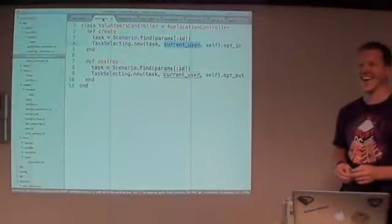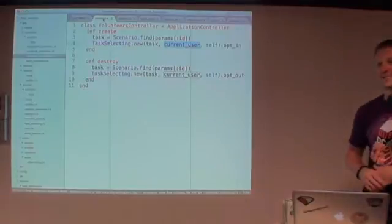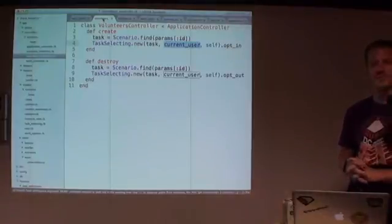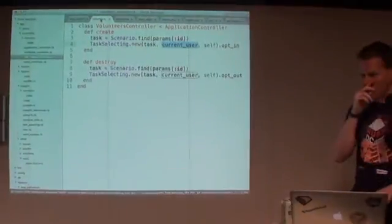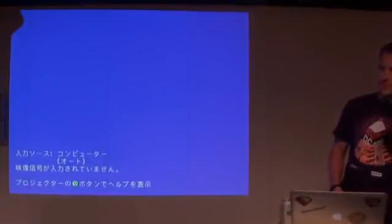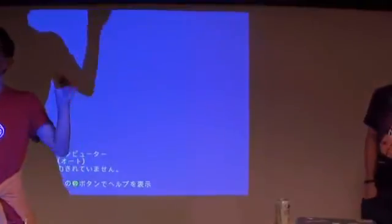Any other questions? Thank you very much. I forgot to mention the coupon code — there's a special coupon code for this meetup, it's more of a discount.